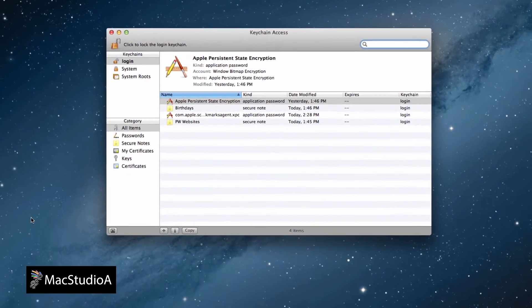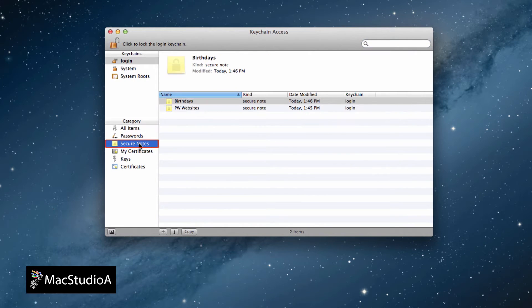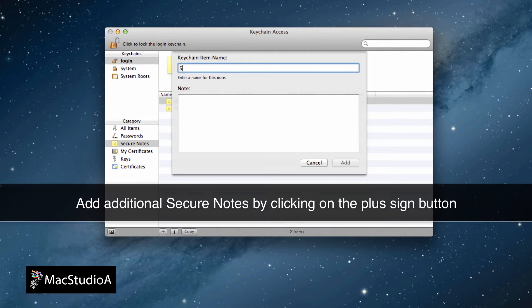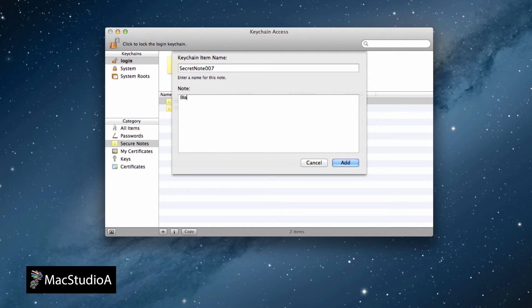From the sidebar of the Keychain Access window, click on Secure Notes and then click on the plus sign shown here to add a secure note. Give your secure note a name, then begin adding text. Once done, click on the Add button.